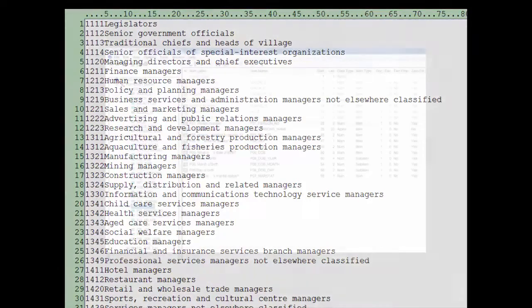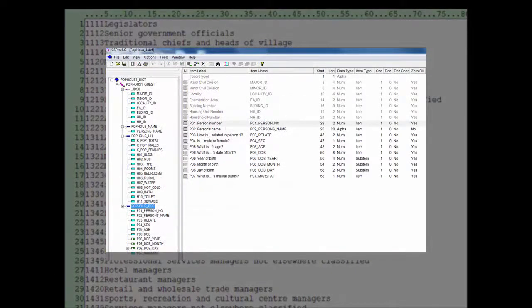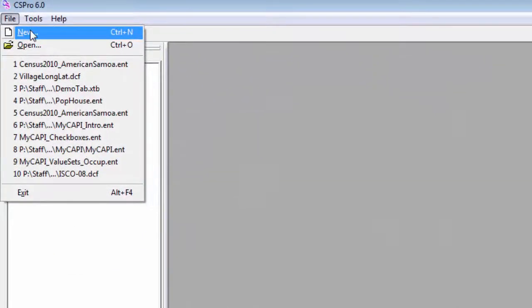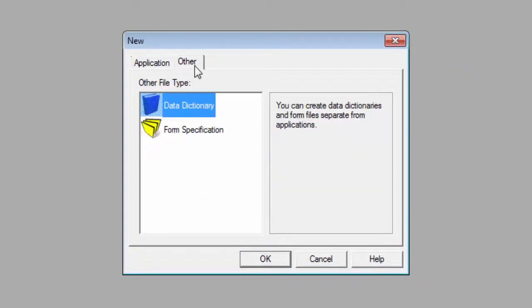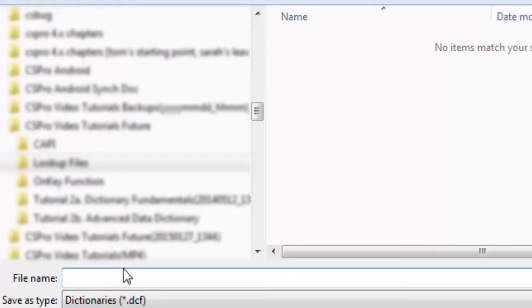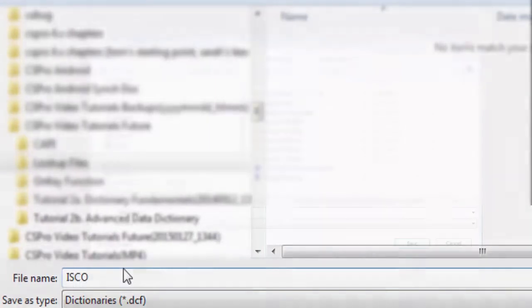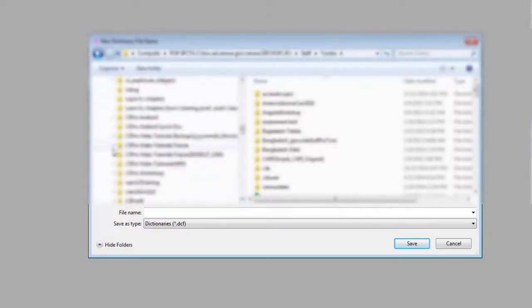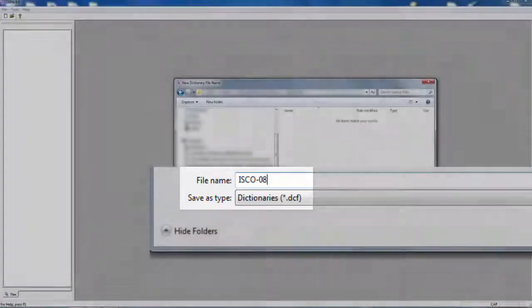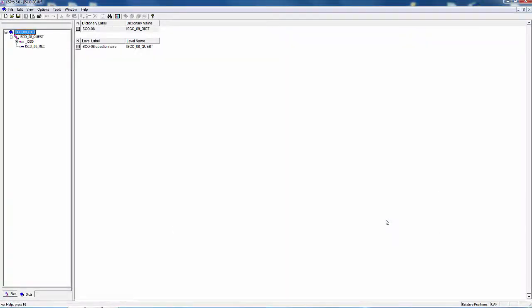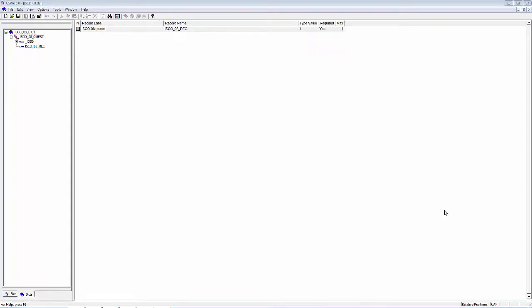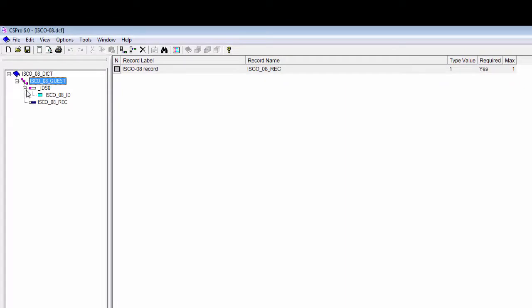To use this file as an external file, we will need to create a CSPro data dictionary that describes the data in the file. Select File, New from the main menu, select the Other tab, click on Data Dictionary, click OK. CSPro will ask for the new dictionary name. Navigate to the folder containing your application and enter a name for your dictionary. I will give the dictionary the name isco-08. Click on Save and CSPro creates our dictionary template. We modify this template so the dictionary describes the occupation code file by clicking on the plus to expand the dictionary tree so we can see all the items.